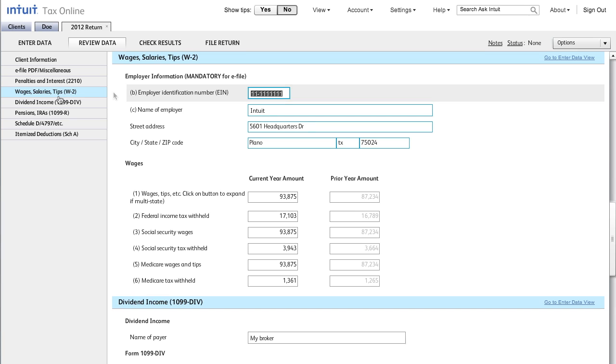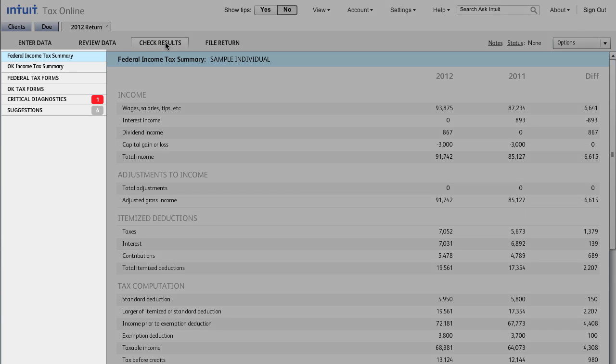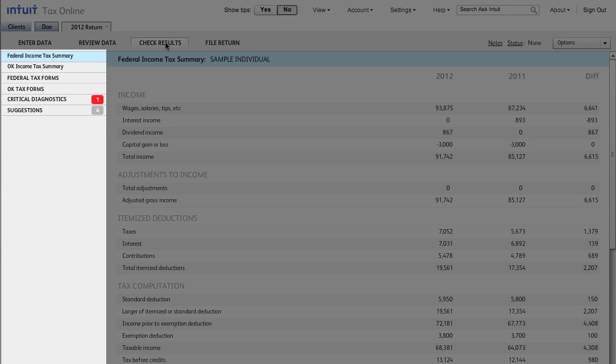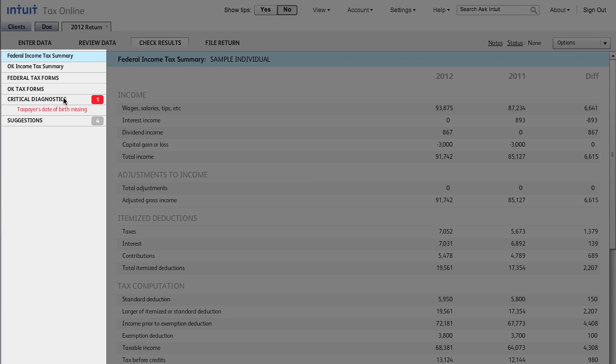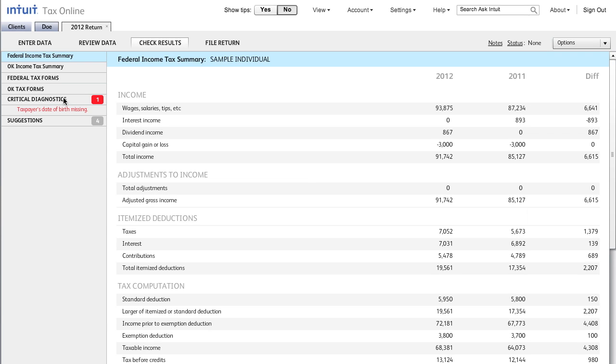After the initial review, you will want to resolve any diagnostics for this return. We will do this from the Check Results tab. The Check Results tab will provide access to tax summaries for federal and state returns, allow you to view the applicable tax forms, and provide diagnostics to alert you to items that may need to be corrected prior to filing.